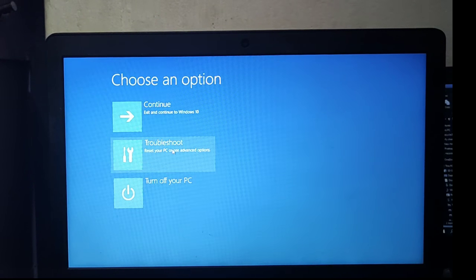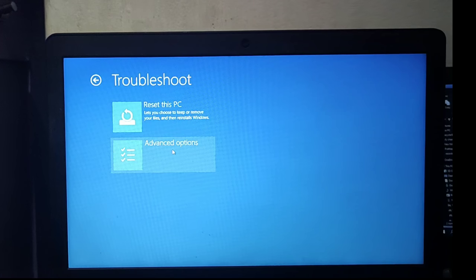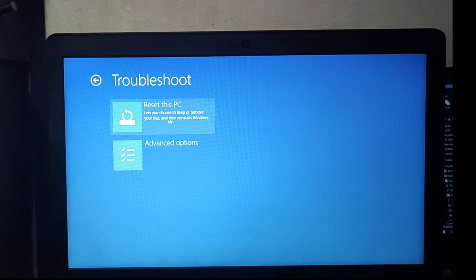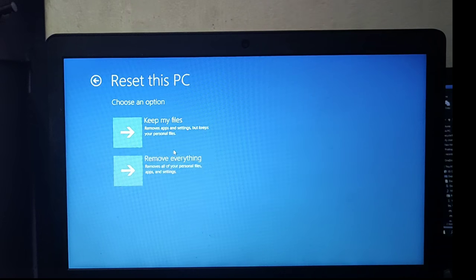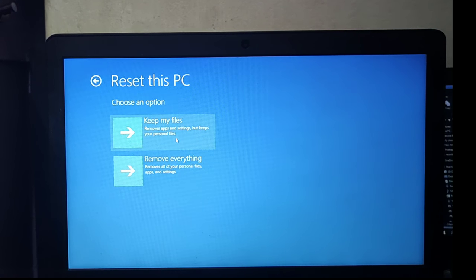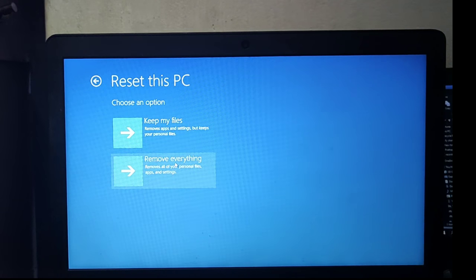Click on the double suit and click on Reset PC. Choose 'Keep my files' or 'Remove everything' — choose Remove everything now.